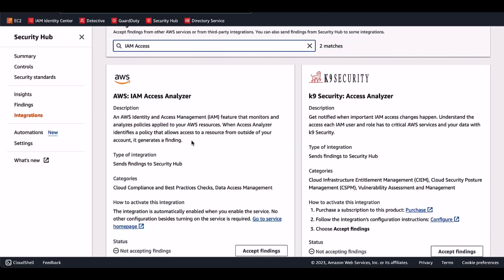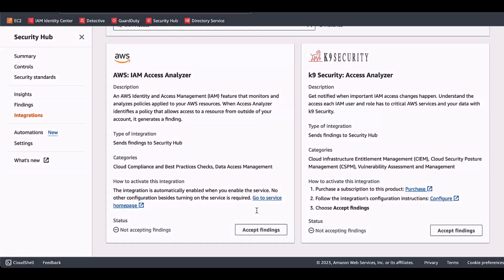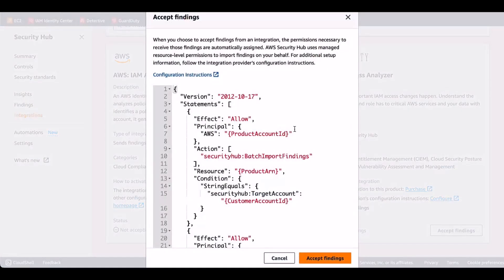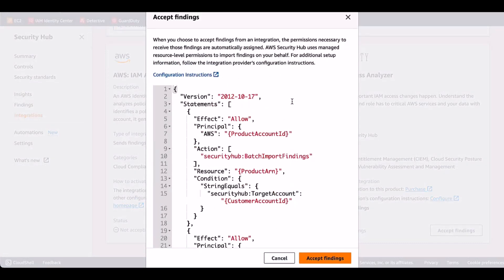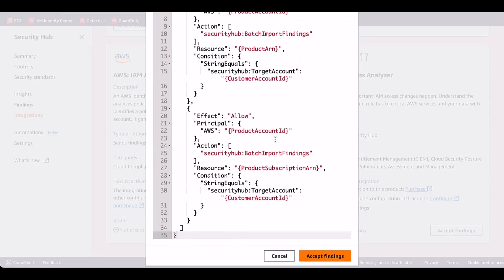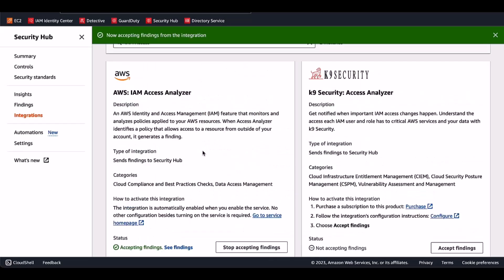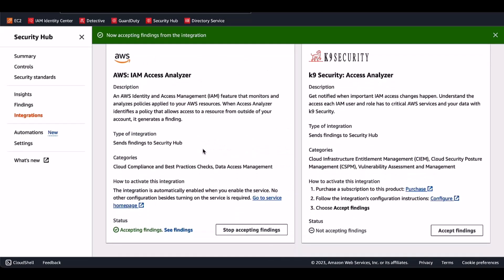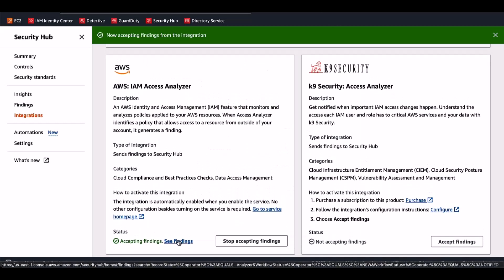So if I scroll further down, it says that I'm not accepting findings from IAM Access Analyzer. It also provides you a brief description, types of integration, categories, and how to activate this integration. The way you activate it is a pretty straightforward process. You click on Accept Findings. It will give you details about what permissions are being given to Security Hub the service, and then you click on Accept Findings. And after that, you will see that it's already going to start showing the findings that are coming from IAM Access Analyzer.